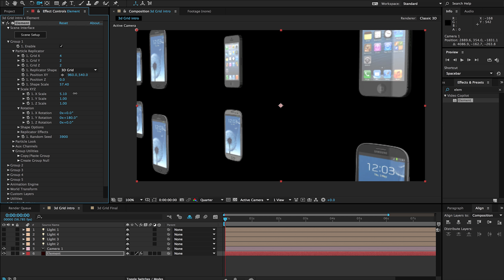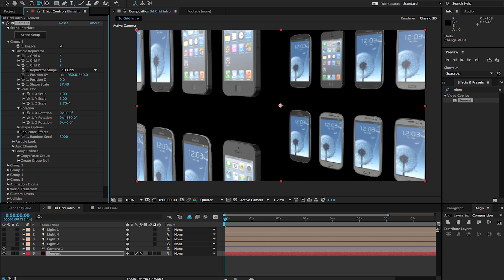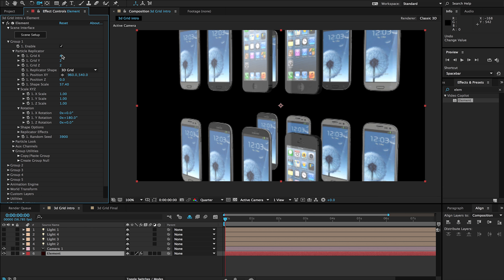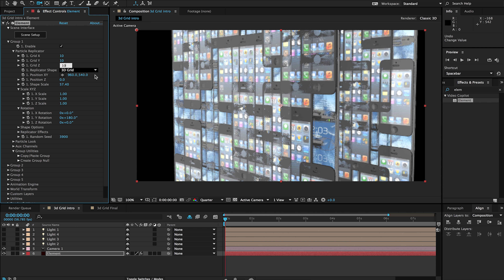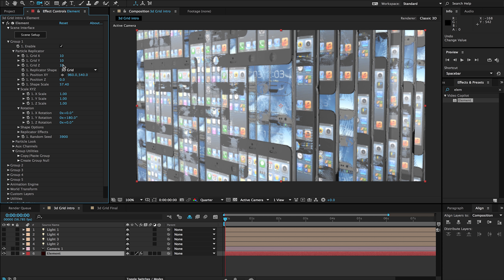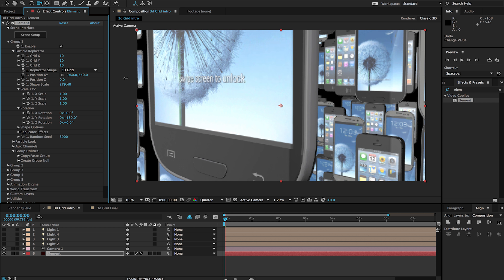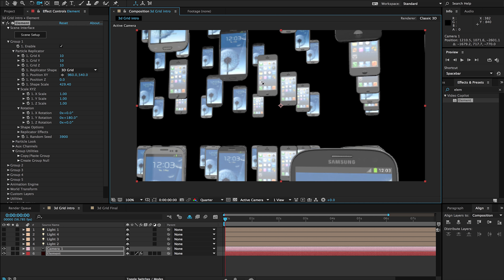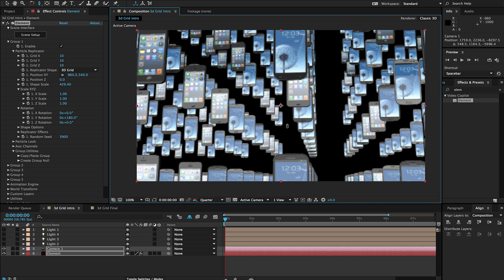I can increase the shape size, which will pull them further apart, and I can pull them apart on a specific scale. Right now I'm working with just the X, and this would be just the Y. If I want to pull them further apart in the Z, you can see we get more rows. Now I can get really crazy with this — we can pump this up to 10 by 10 by 10, and right now it's a big mess because it's being replicated so many times. I'm going to have to scale up the shape significantly to pull them apart enough.